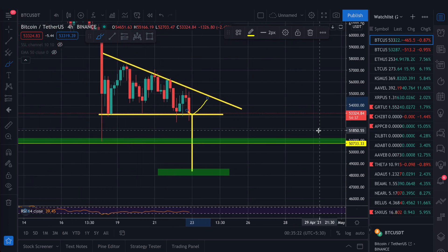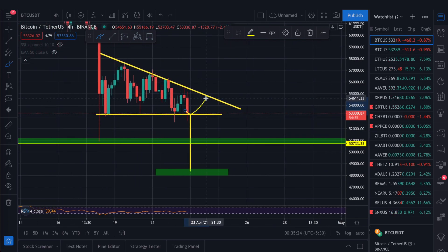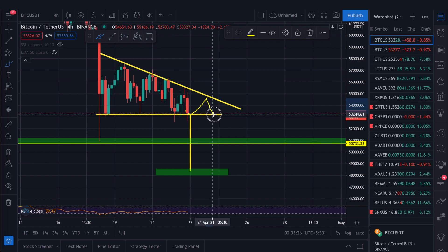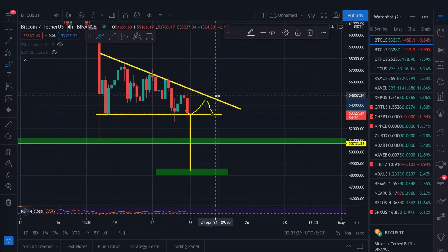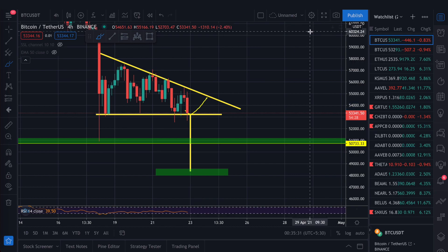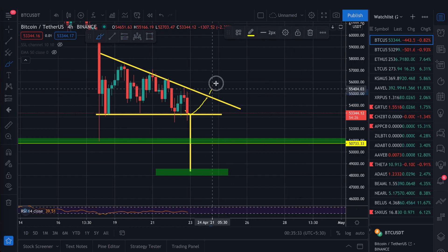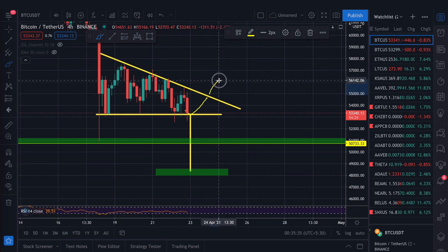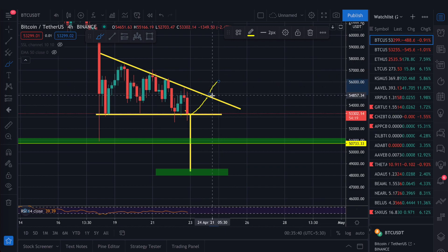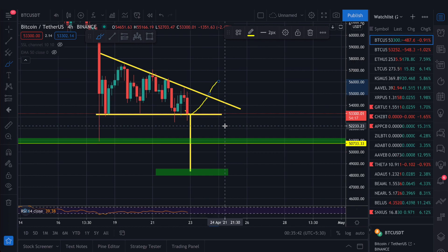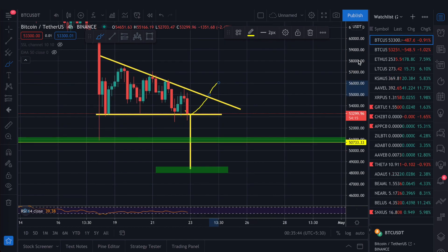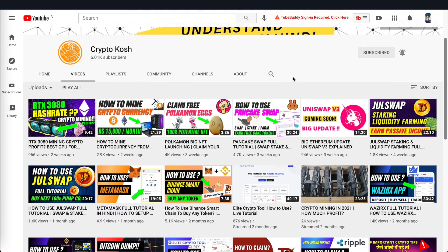You can also use Fibonacci retracement to find the first resistance where price can touch and retrace. That Fibonacci level will act as resistance, and if it breaks out there is a 10-20% chance of an upward trend continuation.